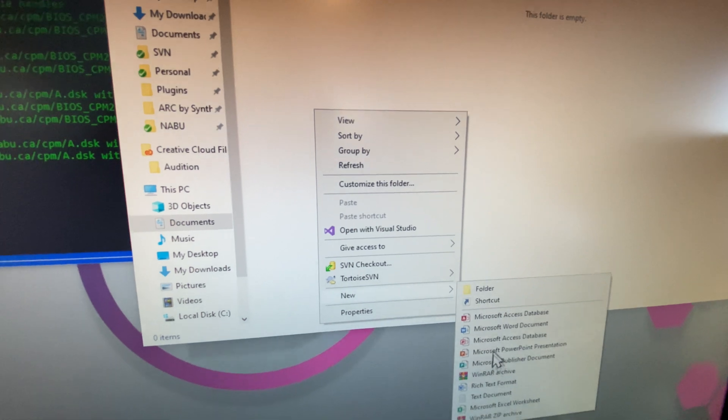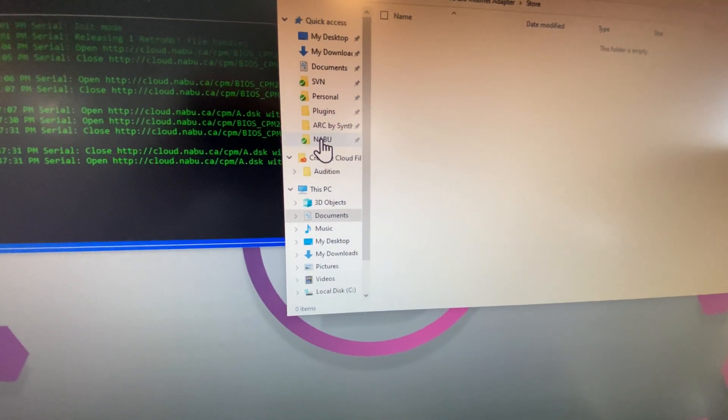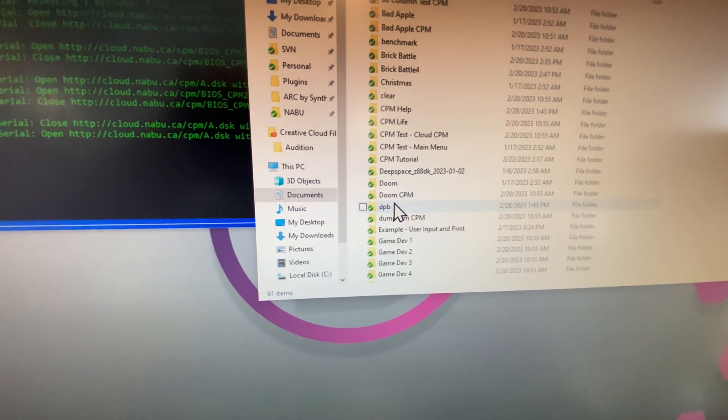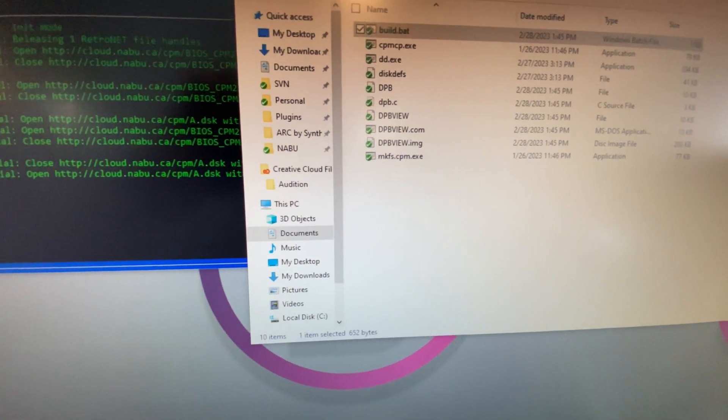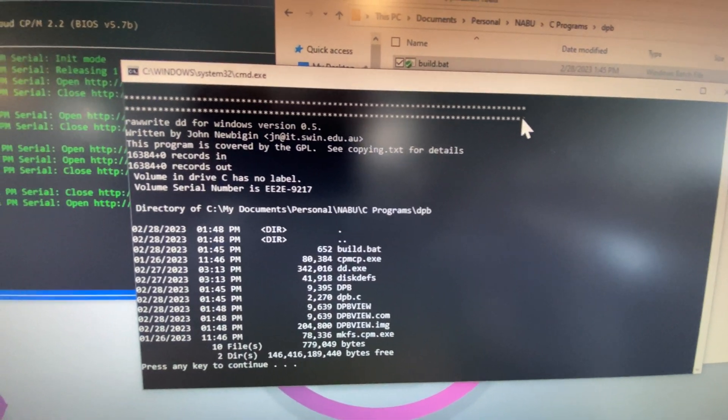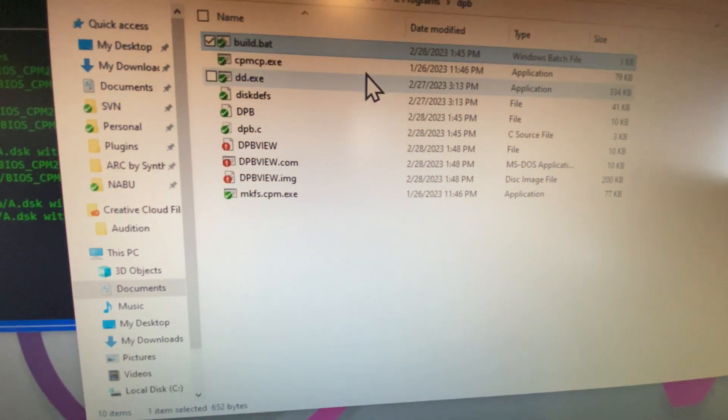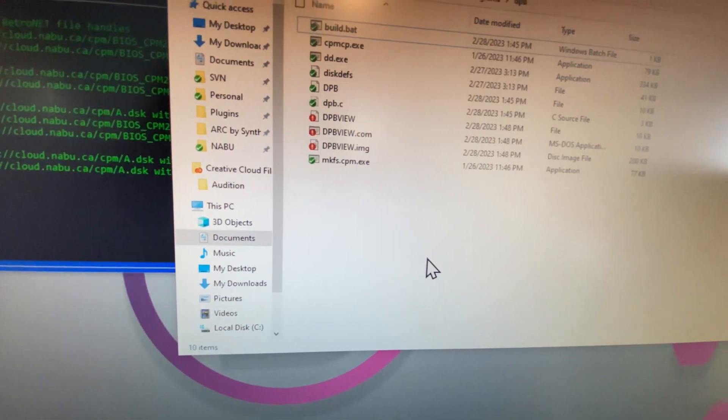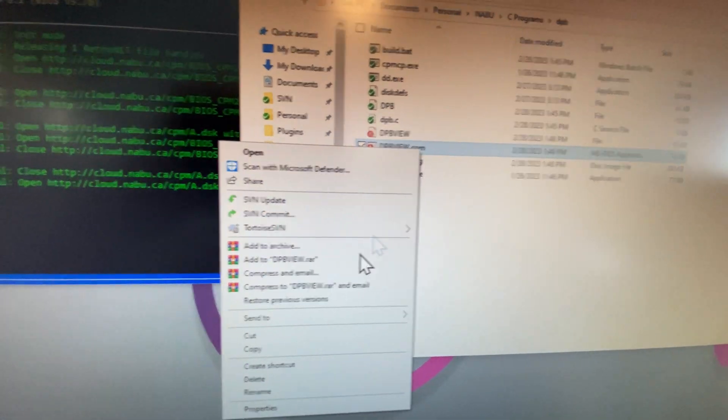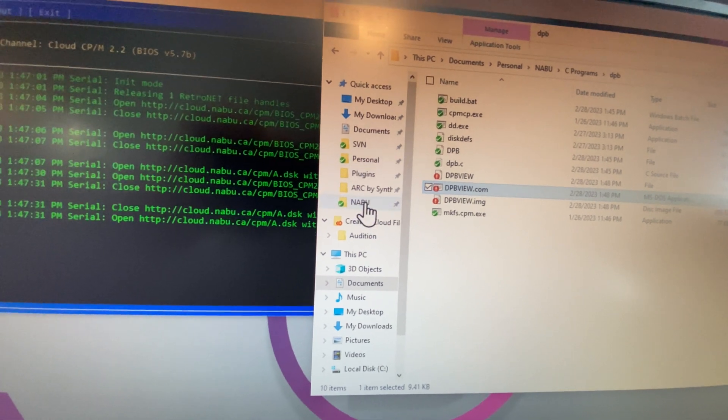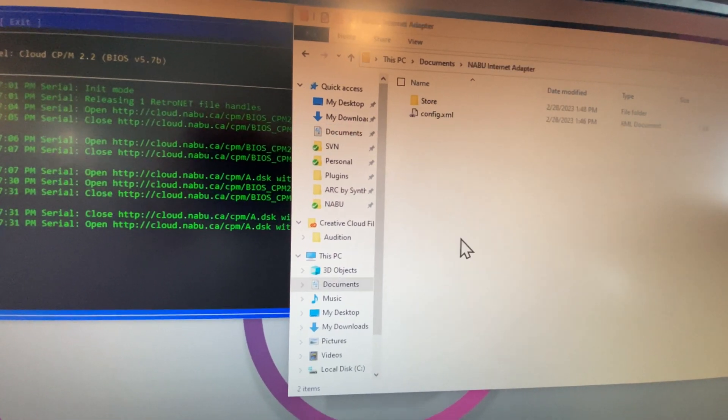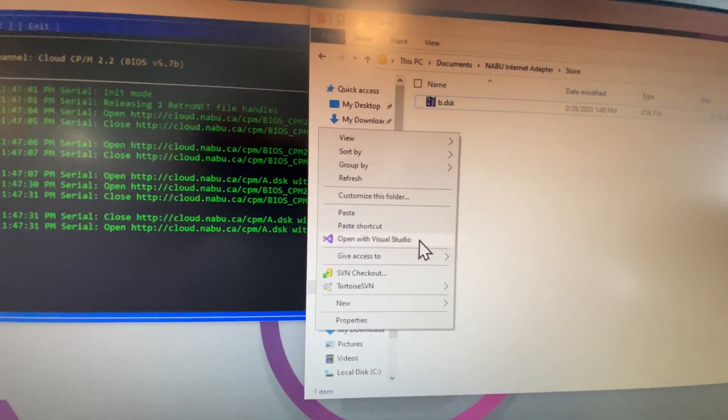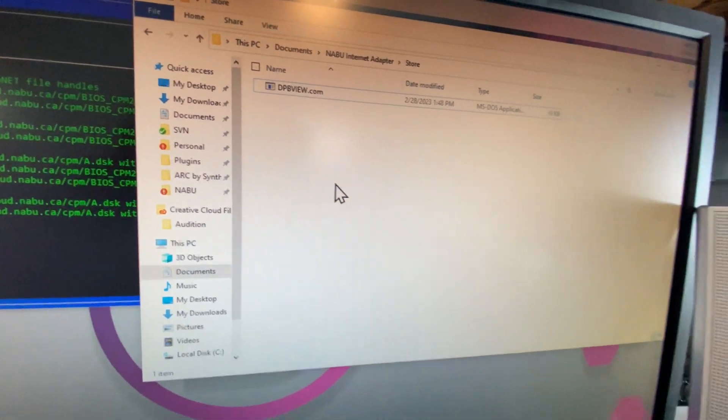Let me demonstrate that by creating a file in here. Let's build a file and put it in here. Let's go to my programs. There's a program I wrote last night called DPB, which displays the disk blocks configuration of the CPM BIOS. We'll just copy this file here and paste it inside of our documents.